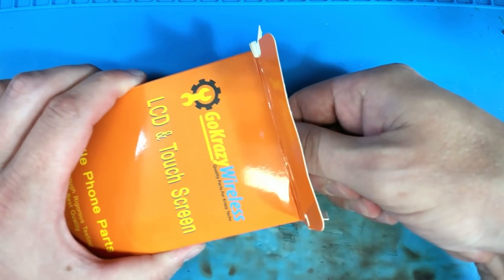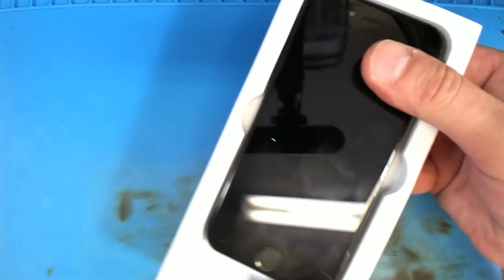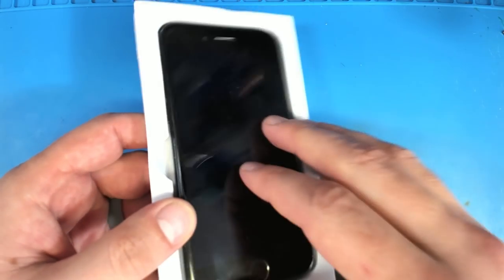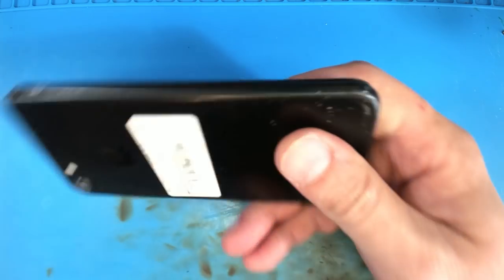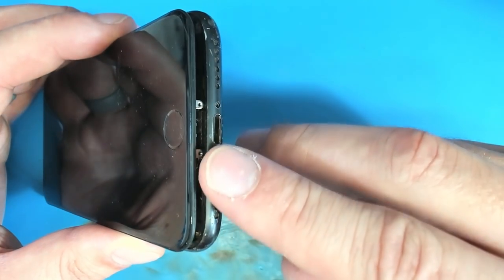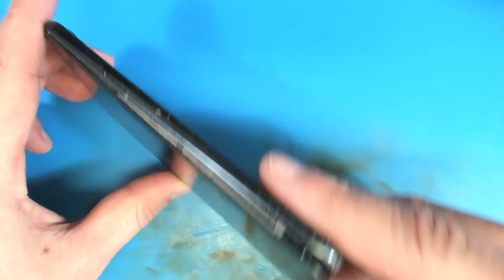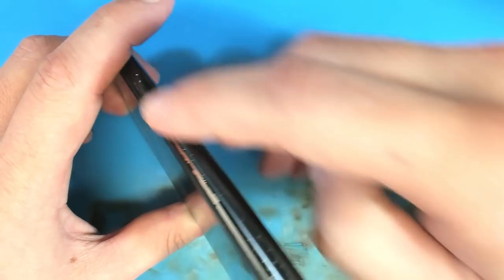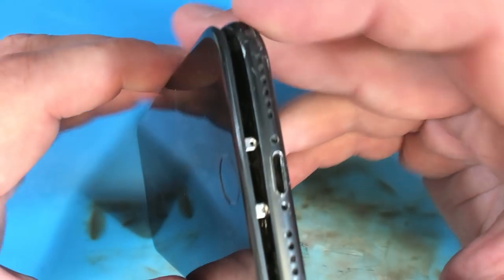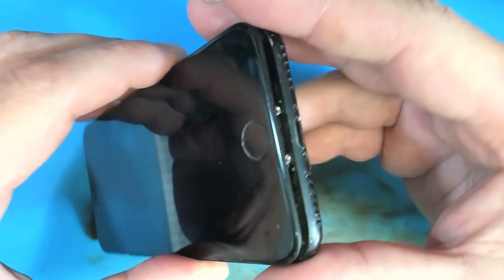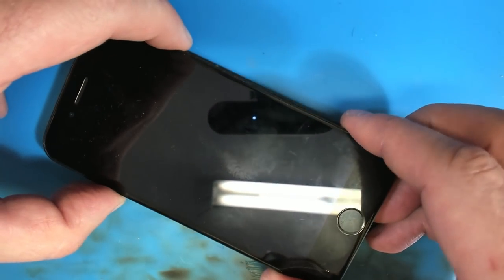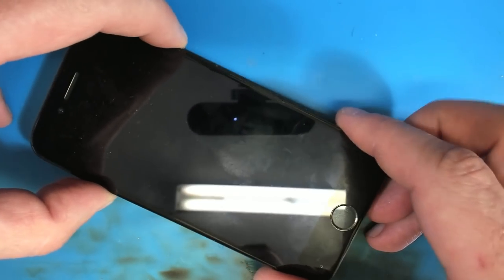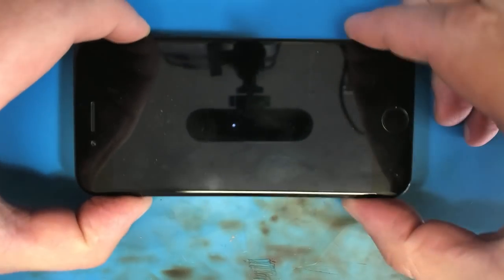Alright, here we go. So at first glance this thing is not squeezed shut, it's actually partially open. We are missing the pentalobe screws. Let's see what it looks like on the inside. Alright, open really easy of course because it's already been opened.